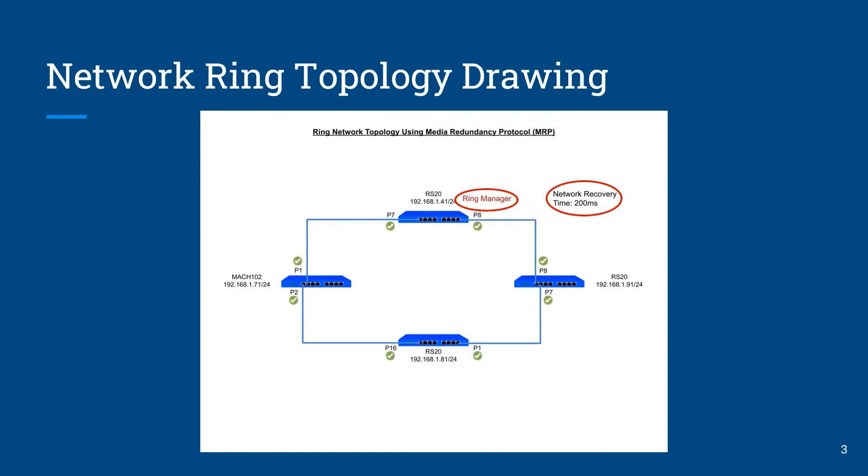Also the picture shows each one of the ports on every switch that we will be using to connect the ring. So with this information we're ready to begin the configuration of the Hirschmann switches.